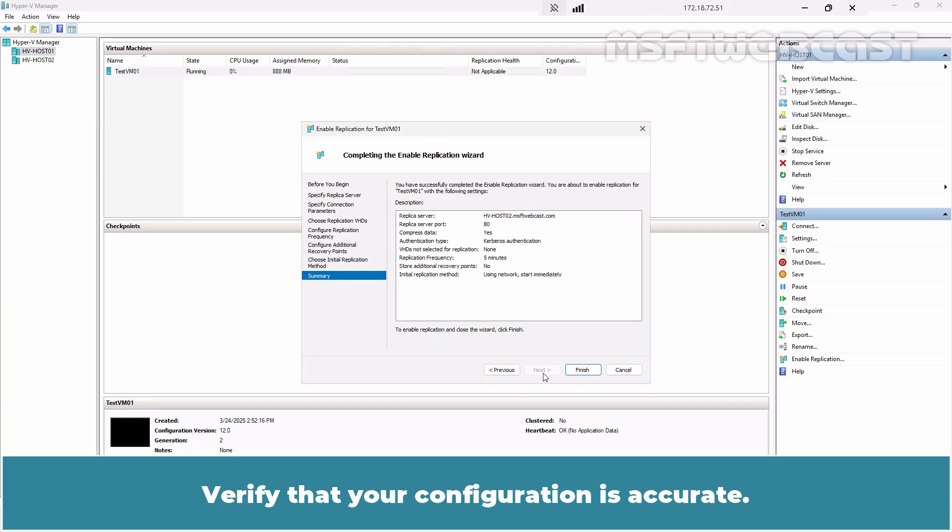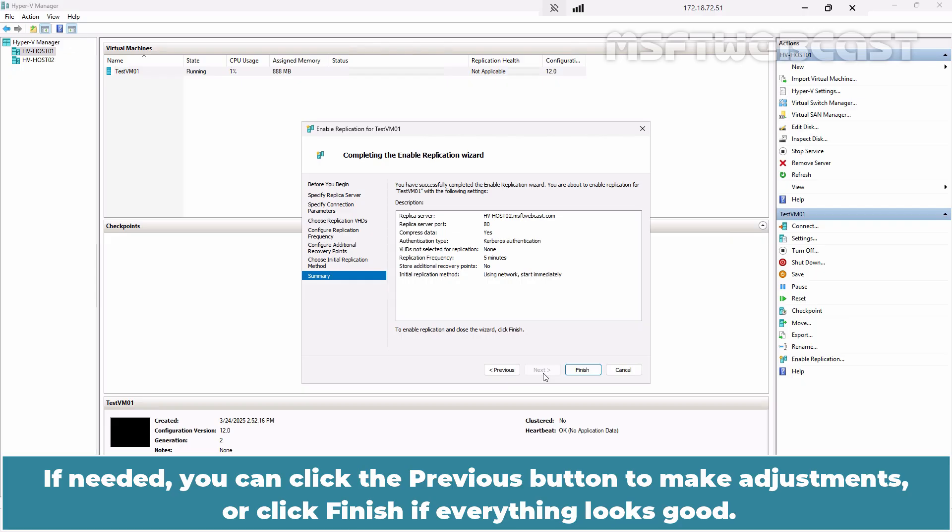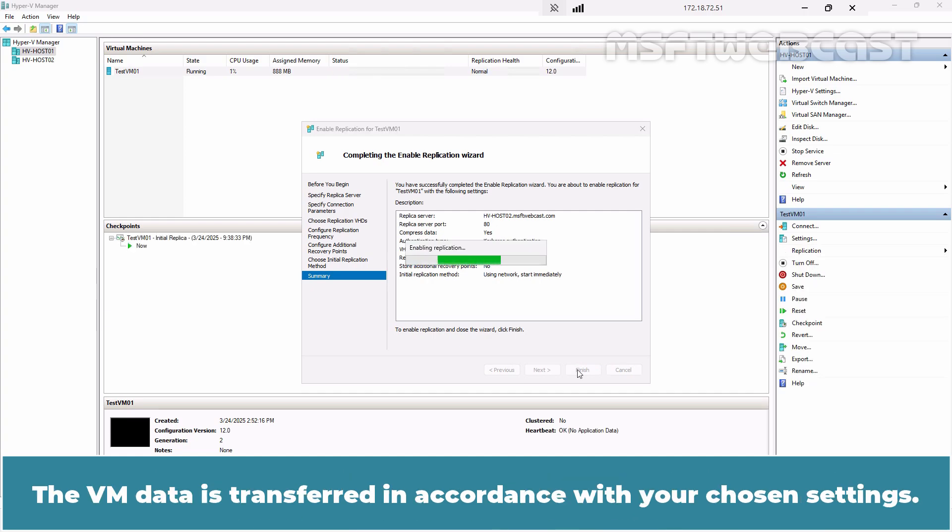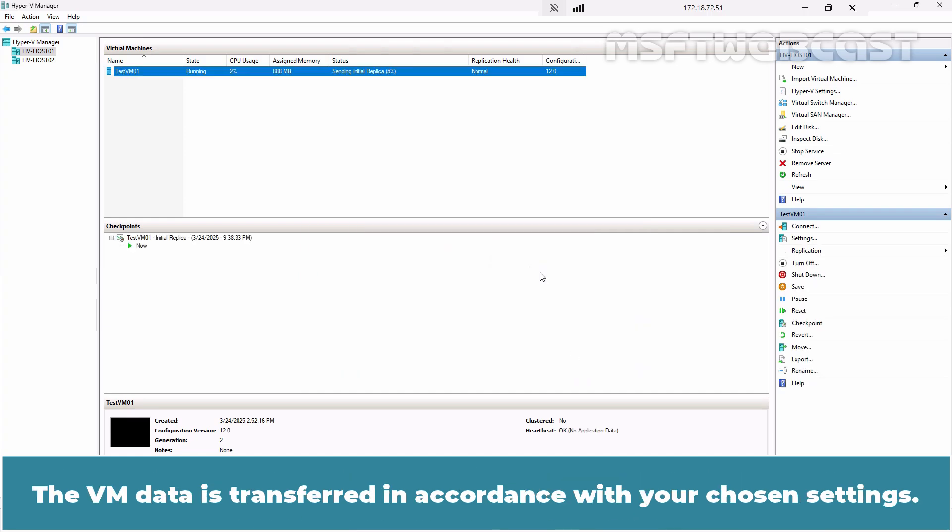Verify that your configuration is accurate. If needed, you can click the previous button to make adjustments or click Finish if everything looks good.